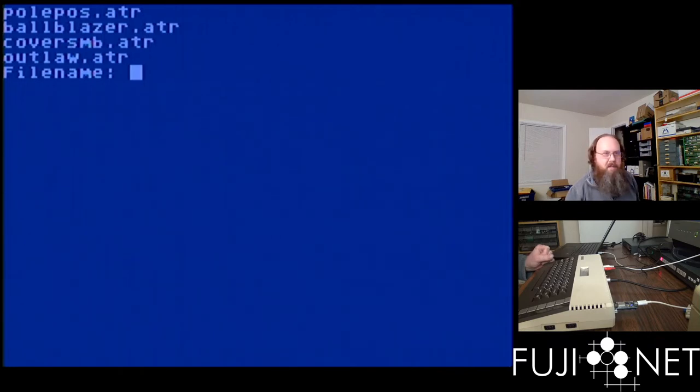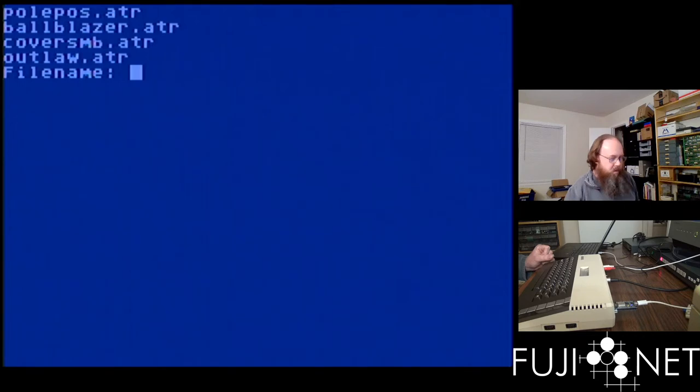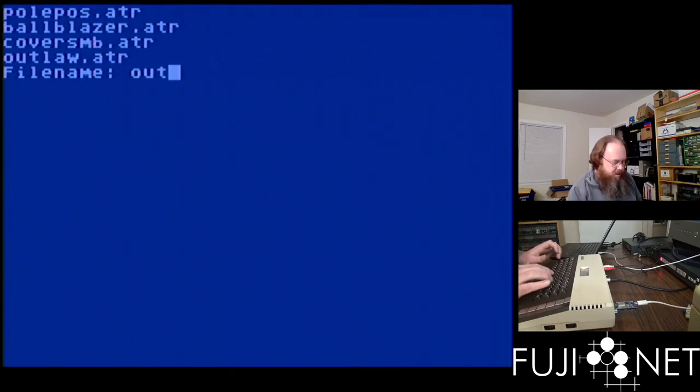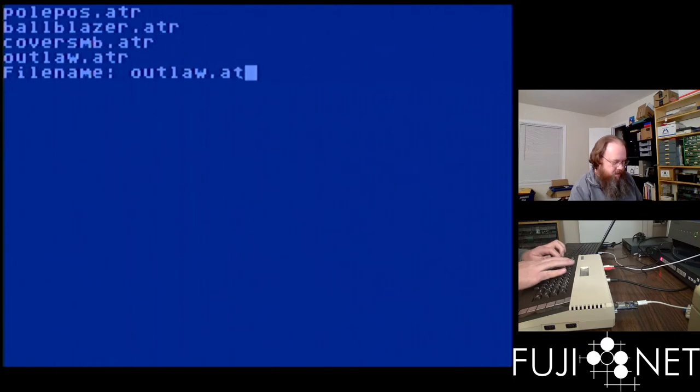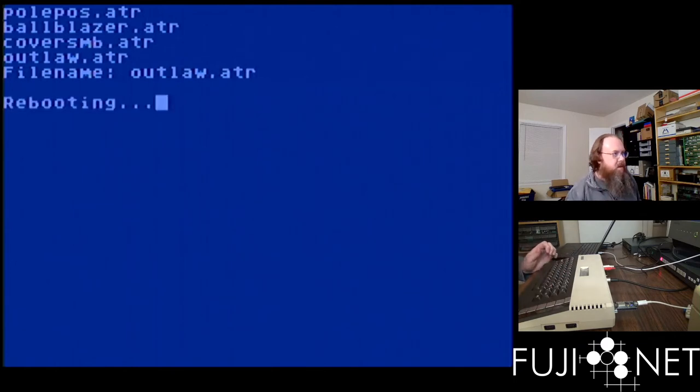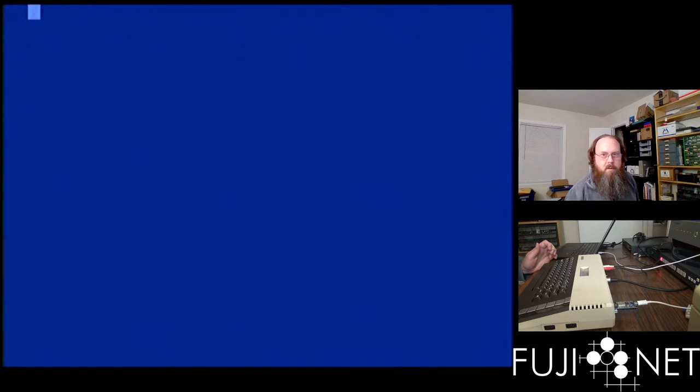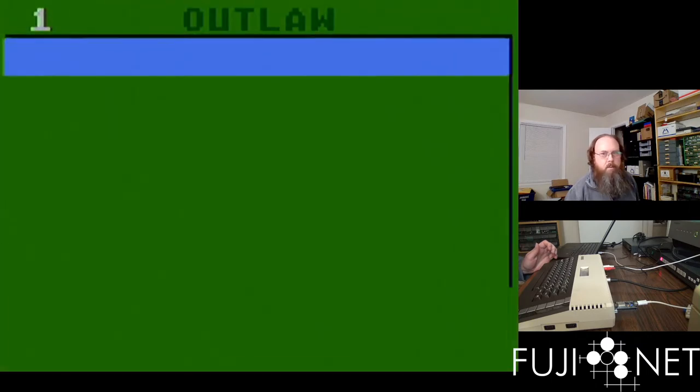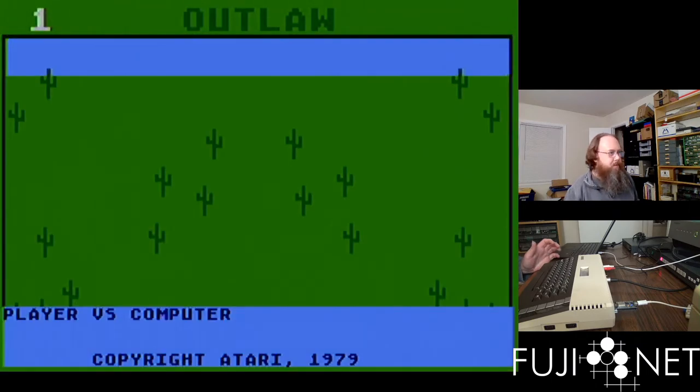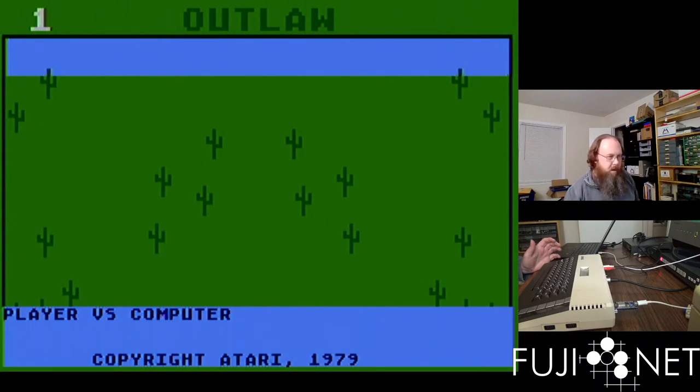I can boot one real quick. Here is Outlaw. Hit enter and it will force reboot my Atari, and now we're running Outlaw.